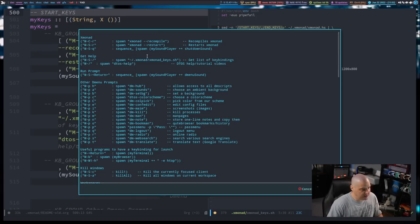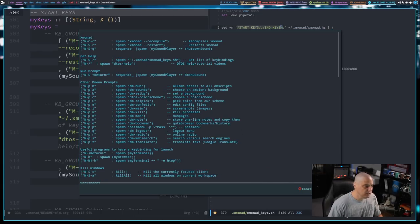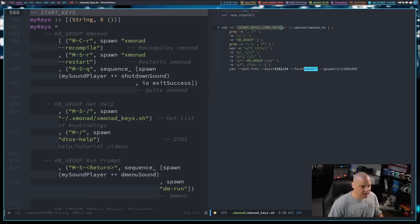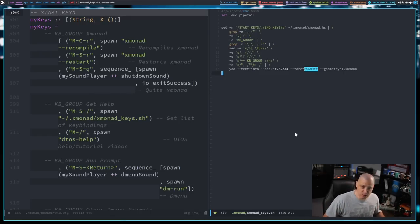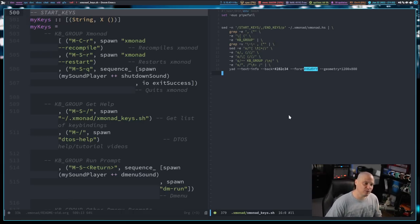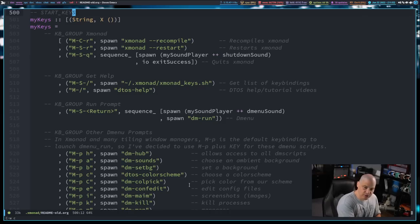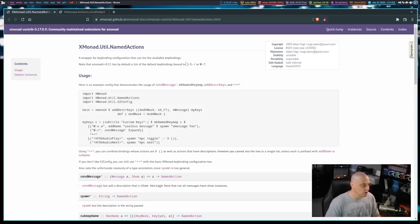Very simple little script. This was not complicated to do at all, but I wondered if there was a more Haskell kind of way to do this, a more Xmonad kind of way to do this without having to involve some third-party shell script. And yes, there actually is.